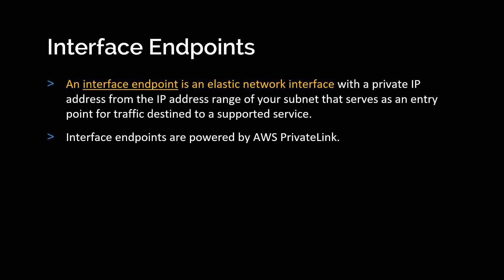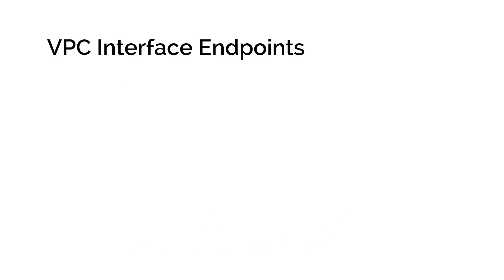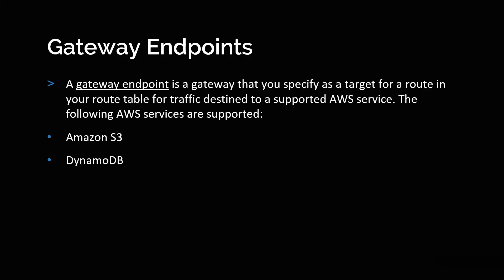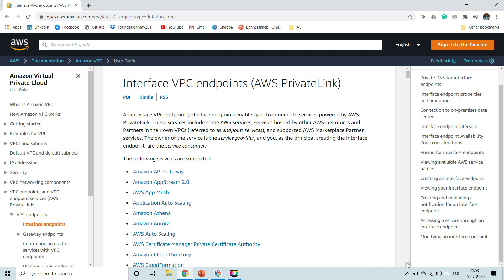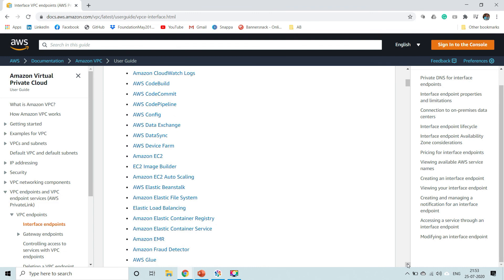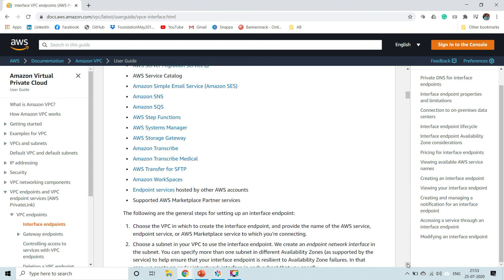That's it for the core concepts. We've seen what VPC endpoints are and how they make your communication from your VPC to other AWS resources very secure without connecting to the public internet. There are two ways: interface endpoints or gateway endpoints. Gateway endpoints support only two resources — S3 and DynamoDB — whereas interface endpoints support a huge number of resources. Looking at the AWS official documentation for interface VPC endpoints, you can see it supports Amazon API Gateway, Athena, Aurora, CloudFormation, CloudTrail, Data Exchange, EC2, and many more.